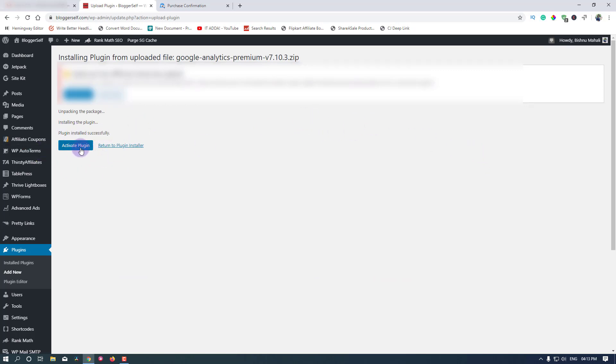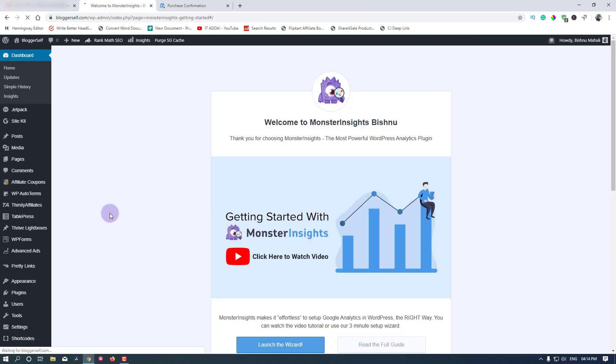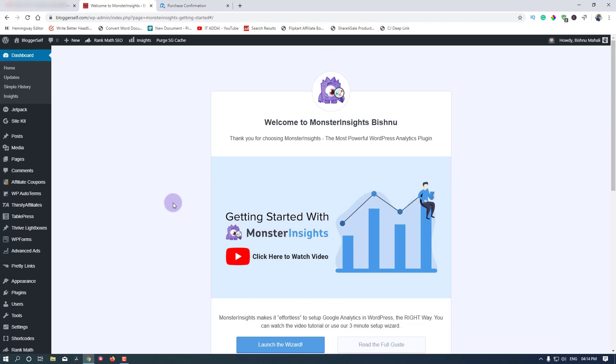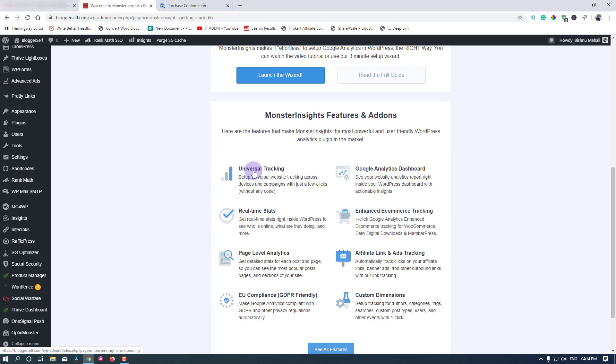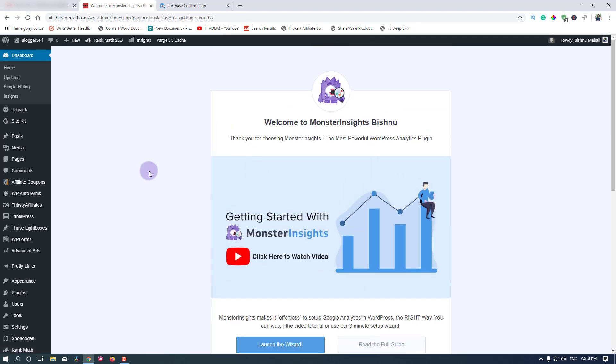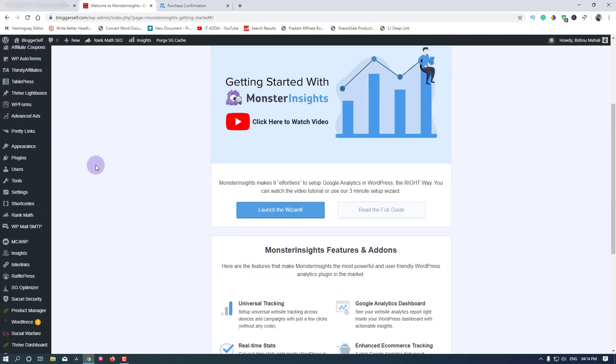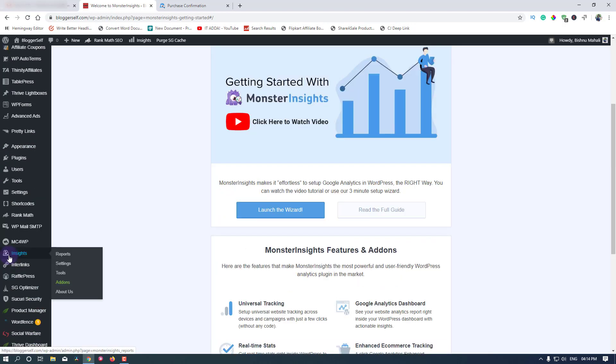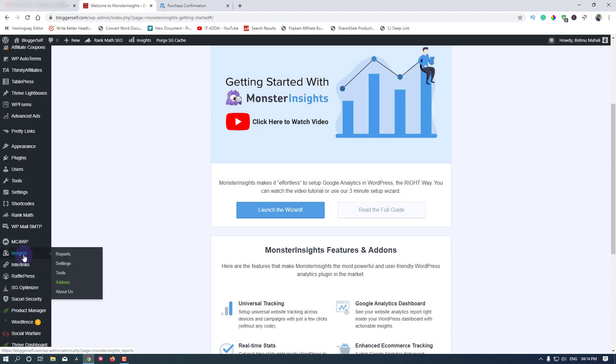Now we will click this activate plugin button to activate the plugin. This is the welcome page by MonsterInsights that you will see after activating the plugin. Now we will look for the link in the sidebar or the side panel of the WordPress dashboard.